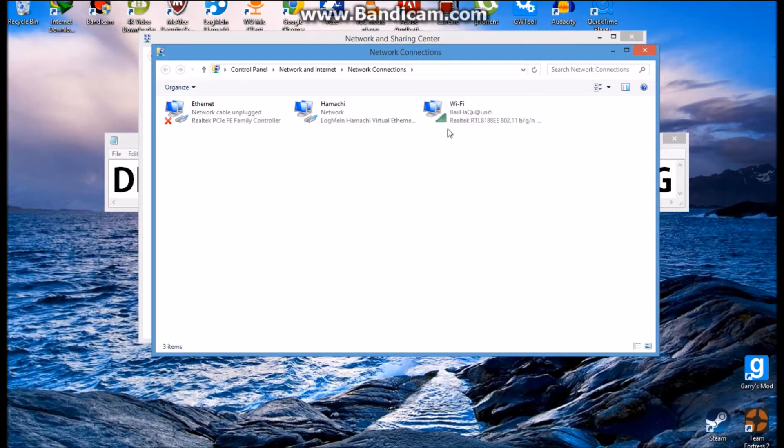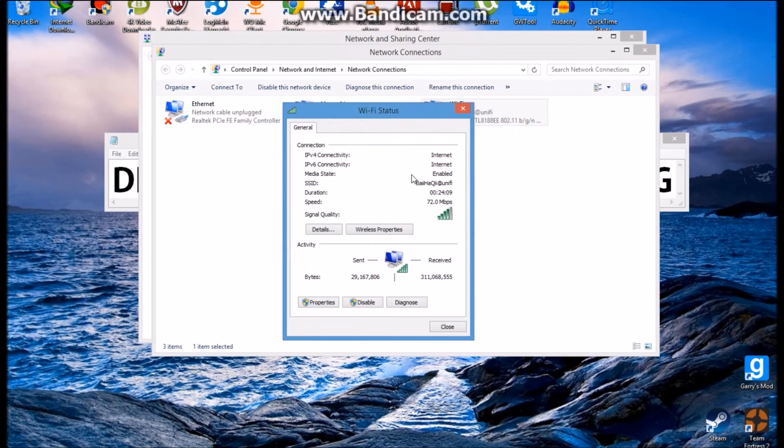Next I'm going to click on Change Adapter Settings, then go to your local network, then go to Properties.